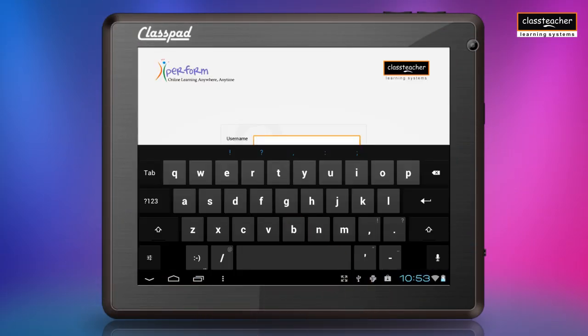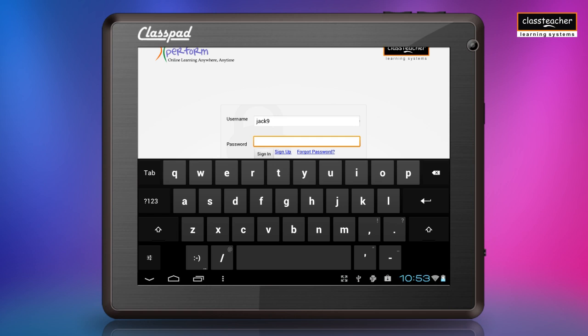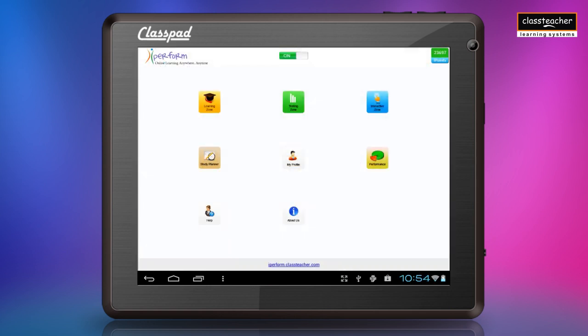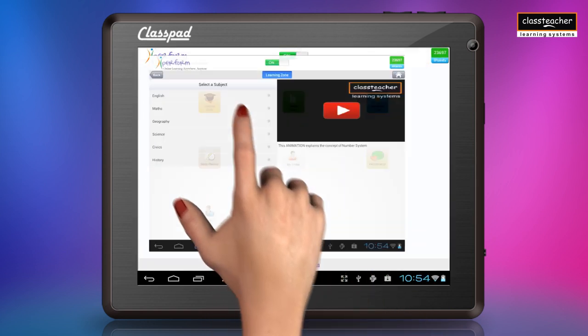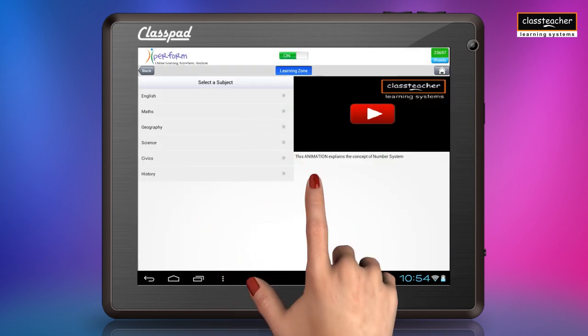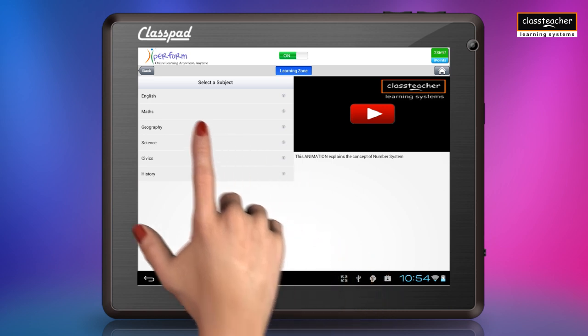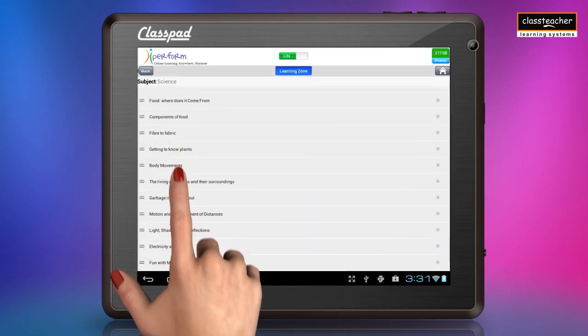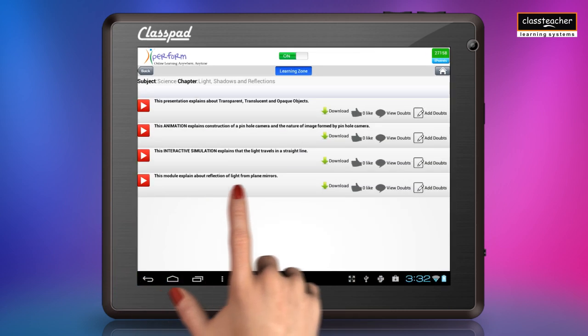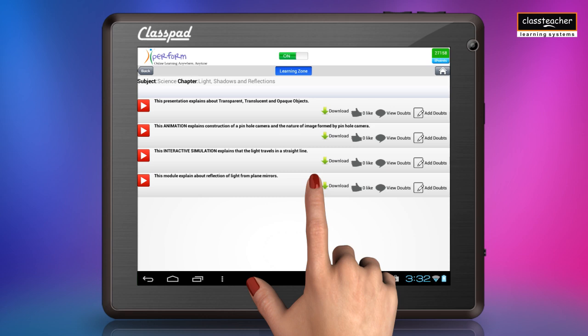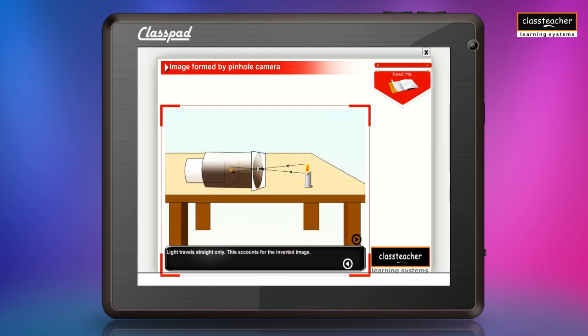Using your unique ID and password, click on the learning zone to browse through the plethora of interactive content. Choose the subject and topic to check out the content, then opt for the content type to view and enhance learning.